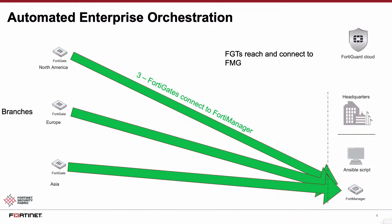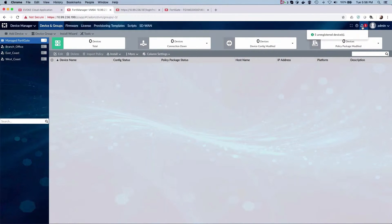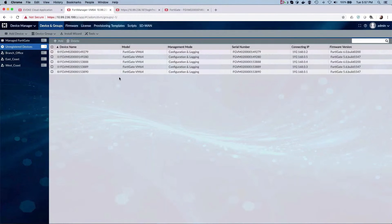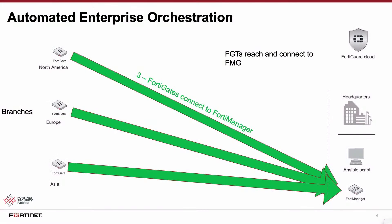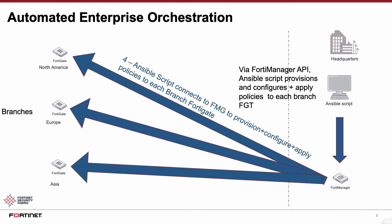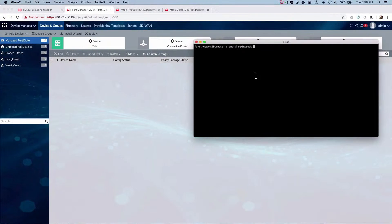We can now see we have all the gates at the branches that have newly connected to the manager and are waiting to be provisioned. Due to the power and flexibility of FortiManager, the network administrator at HQ may simply have a continuously running Ansible playbook script that is constantly looking for and provisioning the gates leveraging the FortiManager.